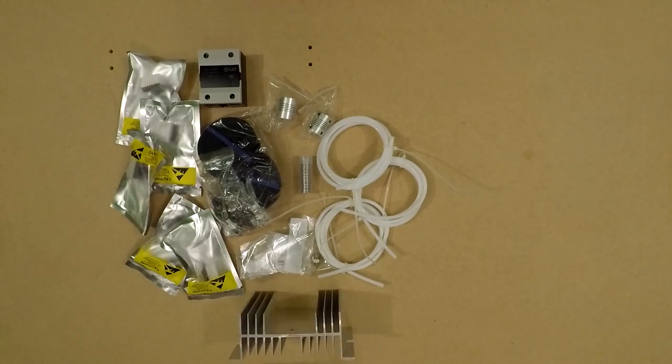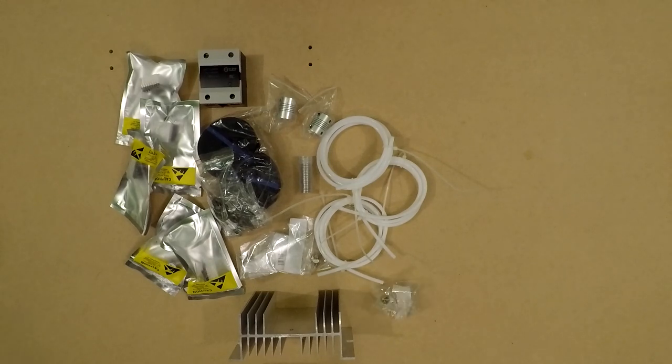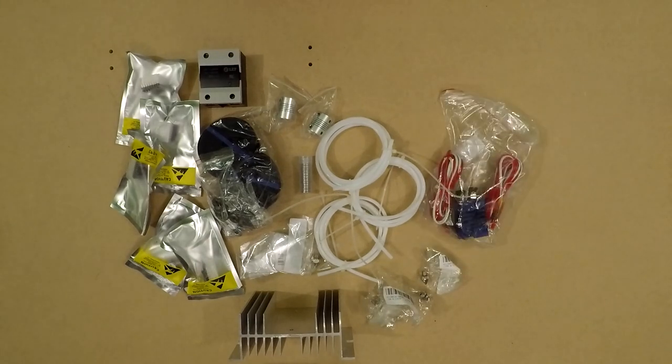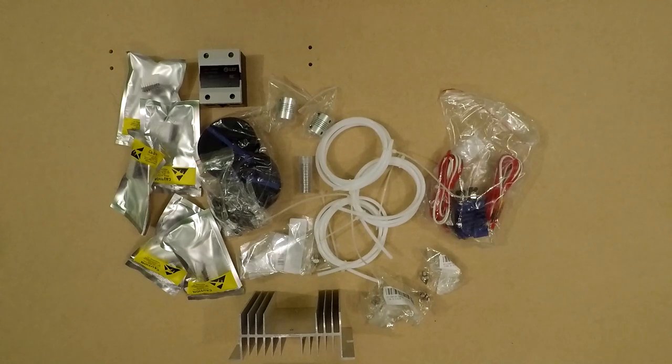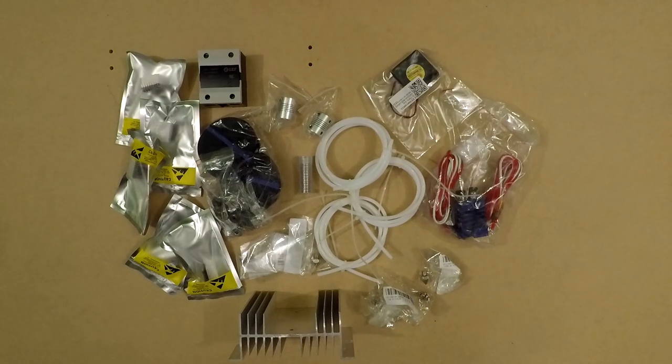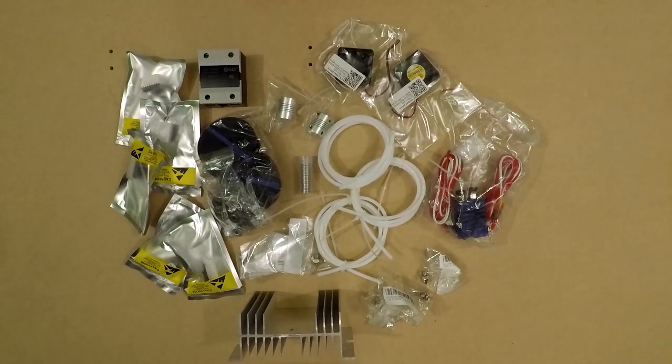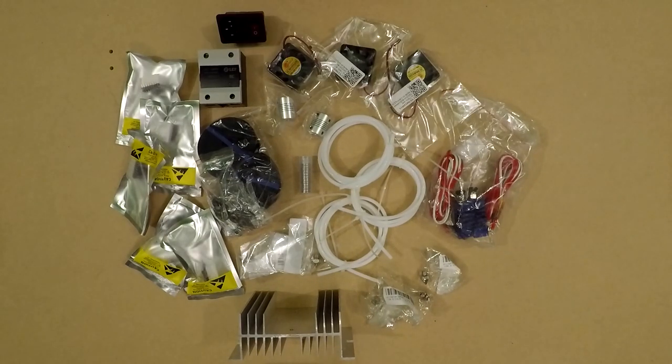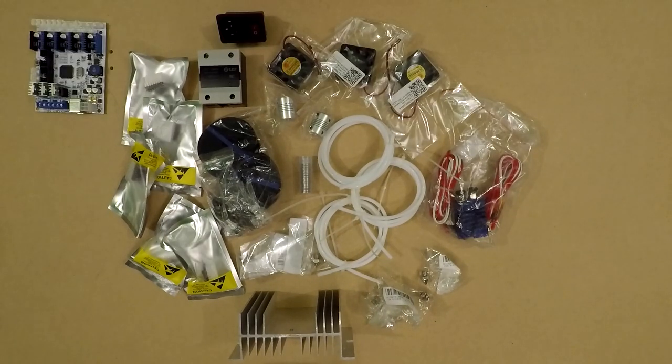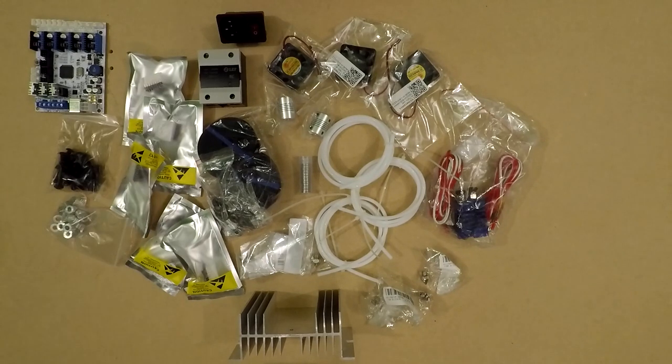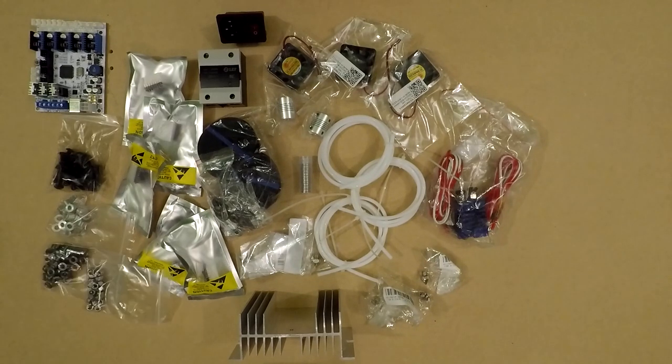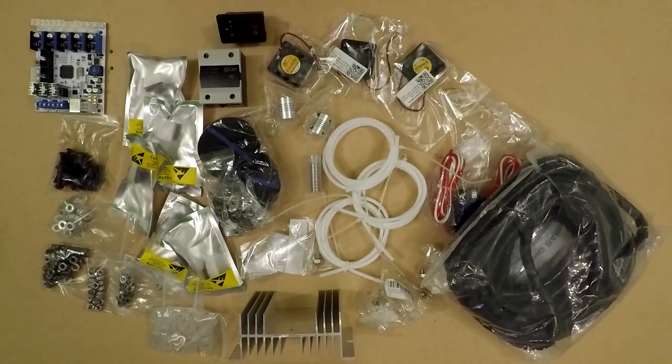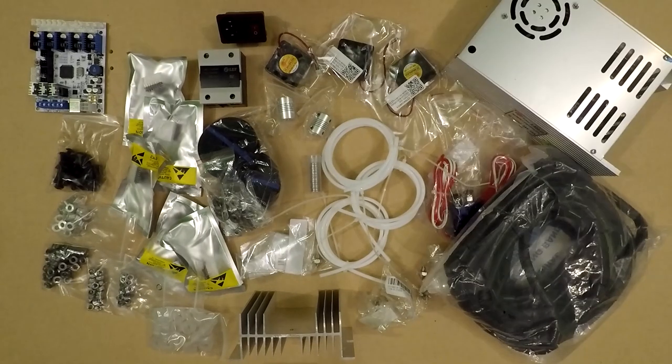The biggest heat sink for the relay, our dual extrusion hot end, three fans, power plug, our G-Tech control board, screws, spacers, bearings, nuts, washers, wheels, and a wiring loom.